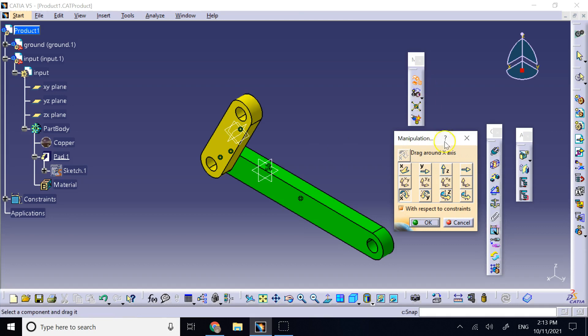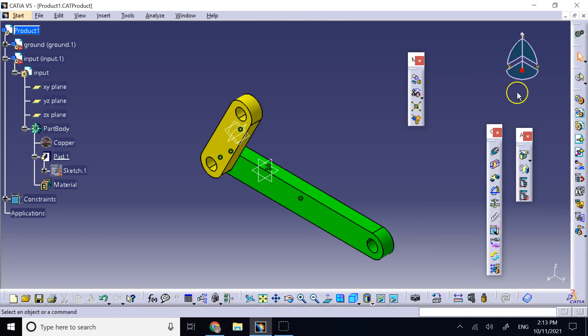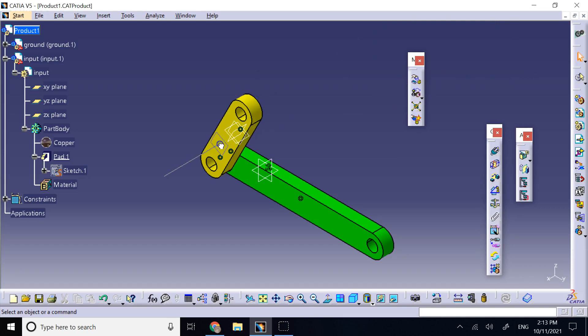Definitely, the manipulation tool is not going to make it happen. So, the answer to that is we have to use the compass. Here I grab the compass and drop it on the part I want to manipulate.